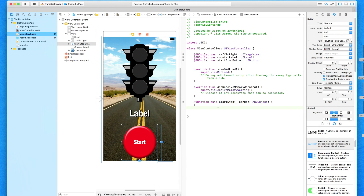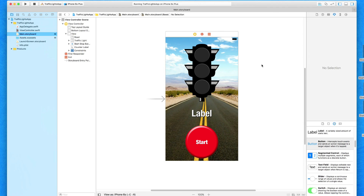So we've added in our actions and outlets for our game so far. If I close the assistant editor and go back to the standard editor, we're now going to move on to part two where we're going to start to code our whole application and you'll see it start working right in front of your eyes. If you made it to this point, feel very proud of yourself — you've actually created an interface for a game. We've added in the constraints so we know it's going to work perfectly on all different screen sizes and devices.